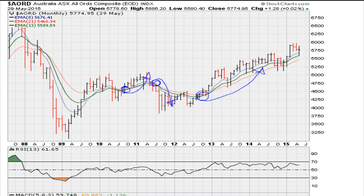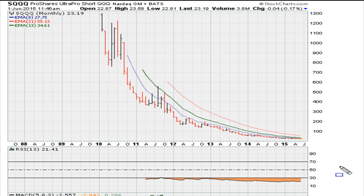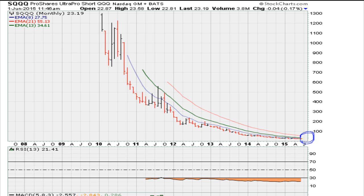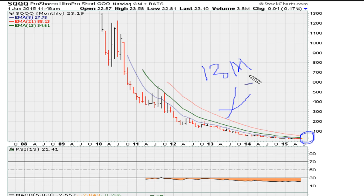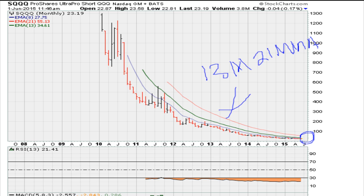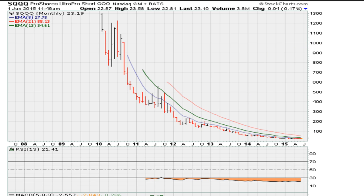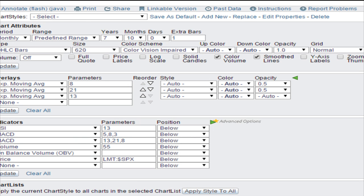Let's look at SQQQ, which we've been watching for directional guidance. We've never seen a bearish crossover, but we've also never seen a bullish crossover — the 13-month moving average has never moved above the 21-month moving average. There's no buy signal based on that crossover, so there's no reason to go long this instrument or expect a move to the upside.